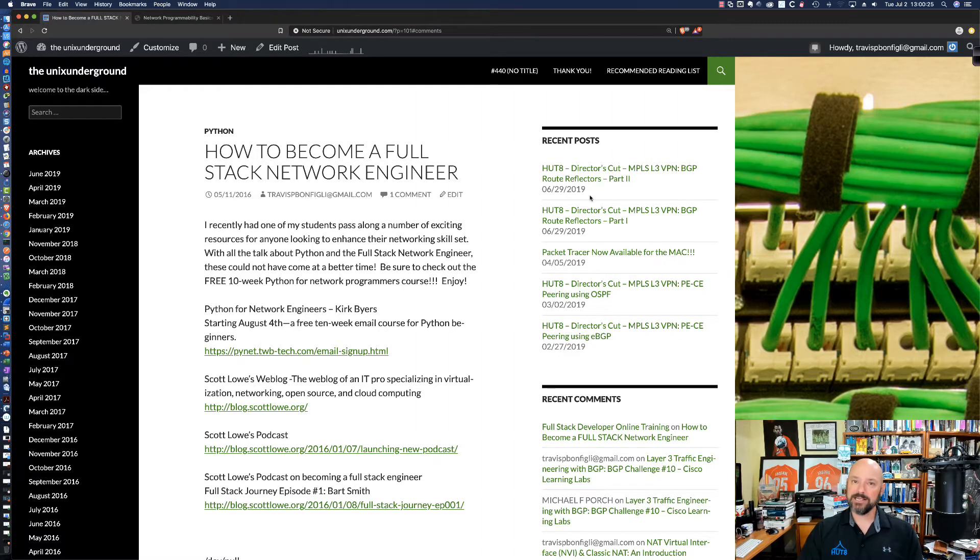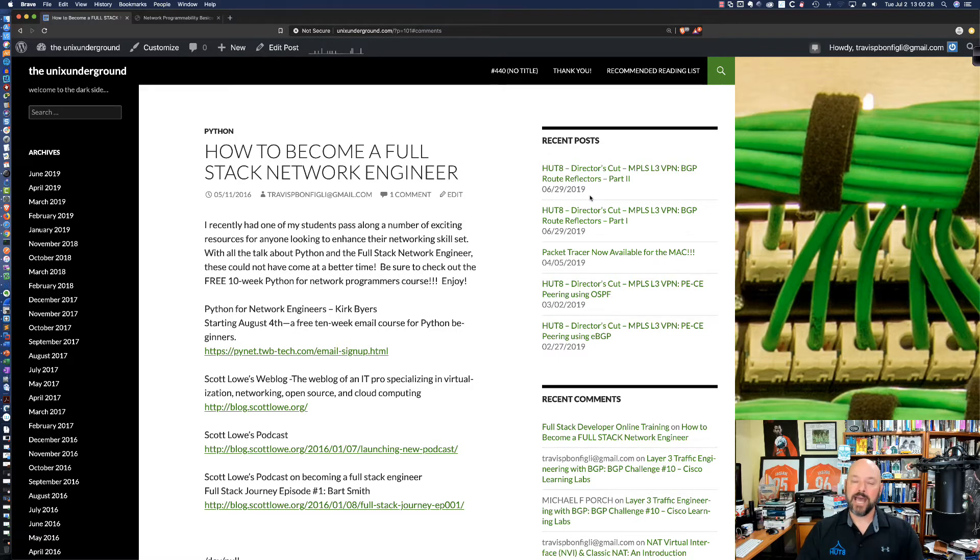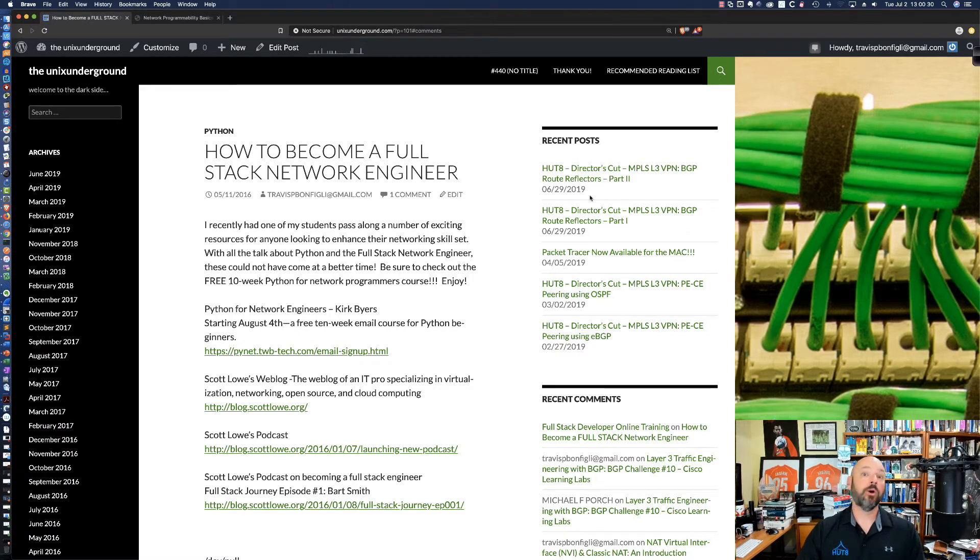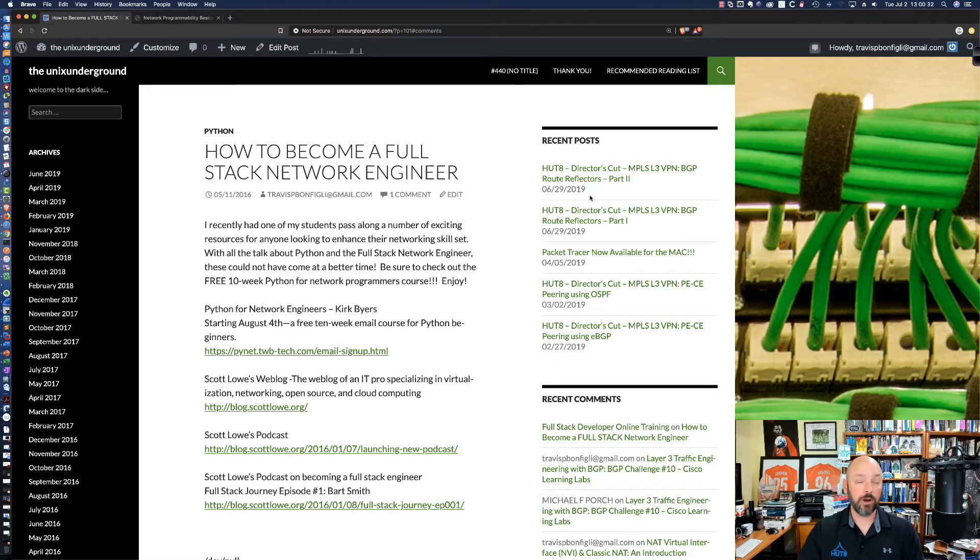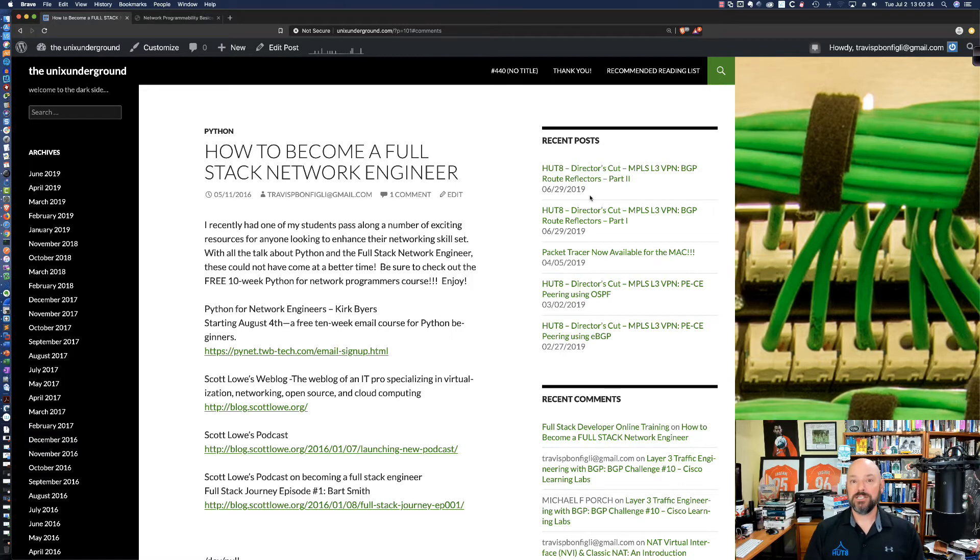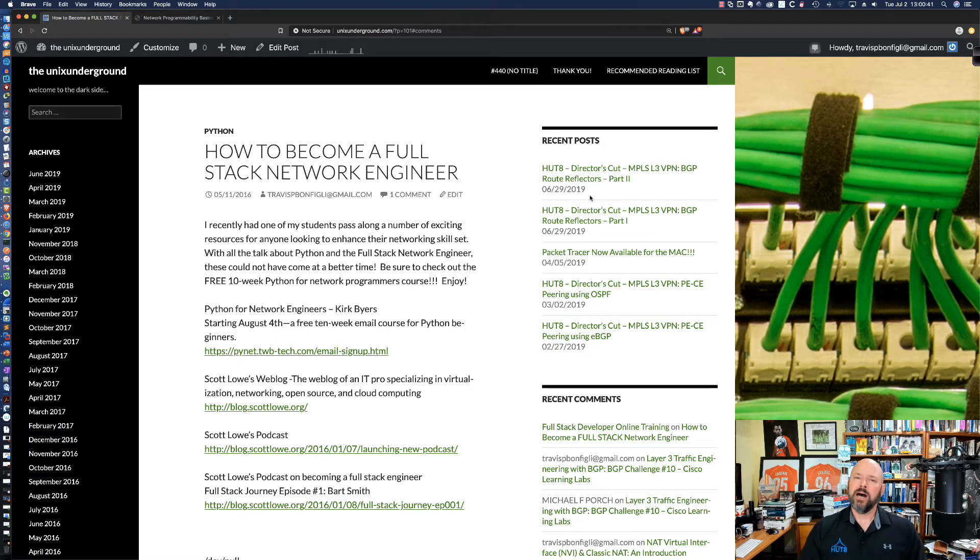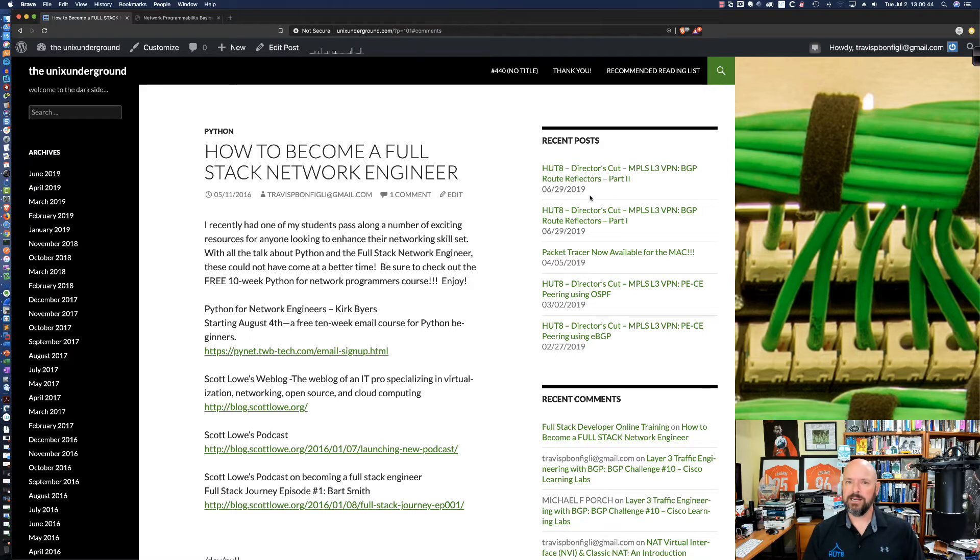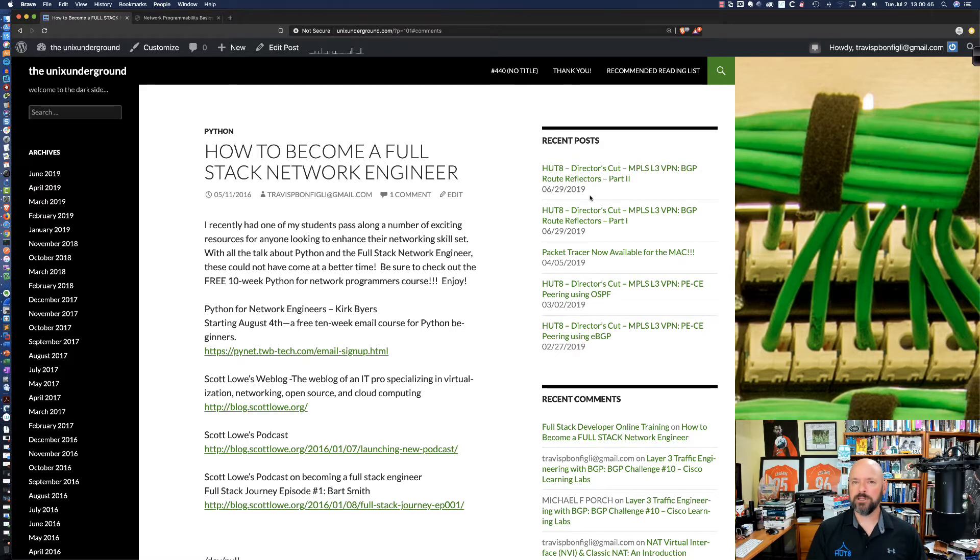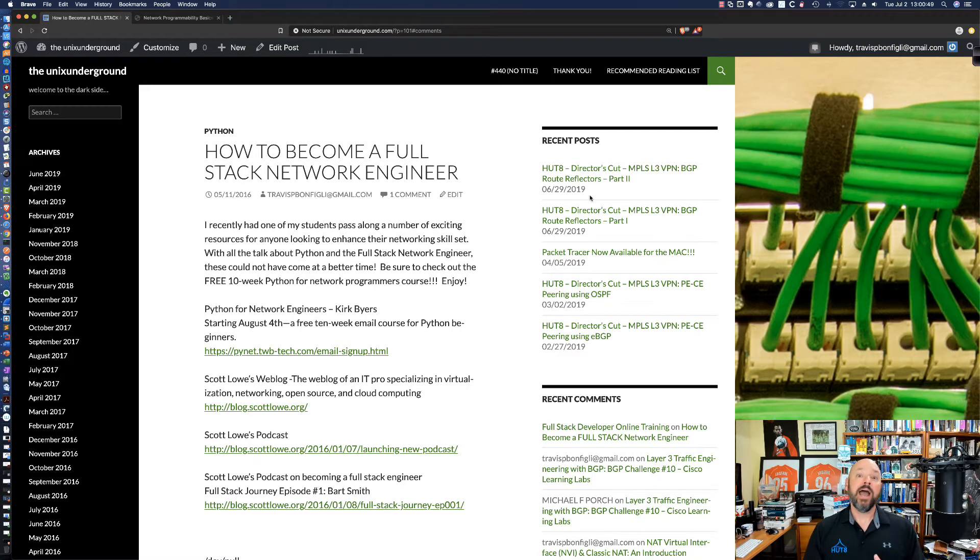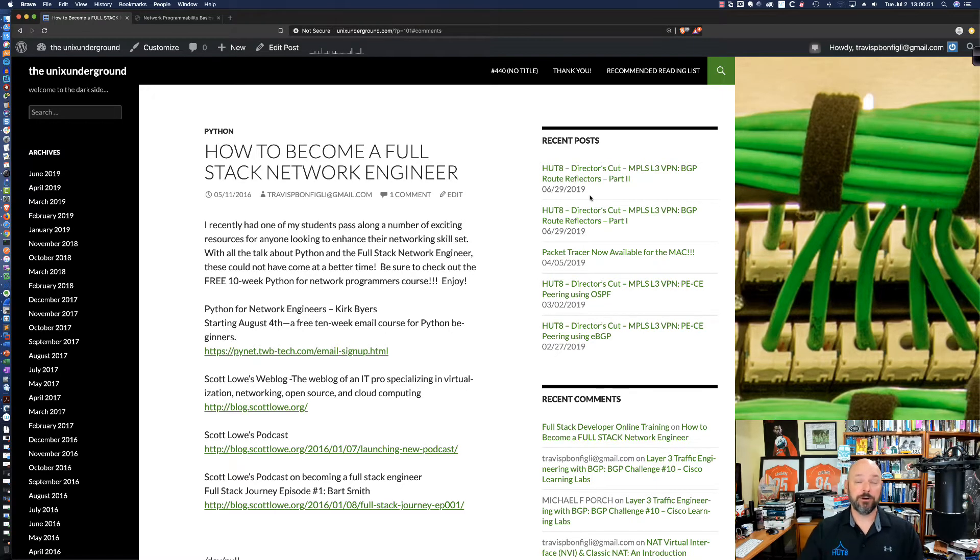I'm teaching a CCNP route course right now at the University of Maryland University College and I had one of my students ask me, I'm hearing a lot about software defined networking and network programmability, where should I begin? And I had a perfect answer for that learner.